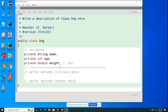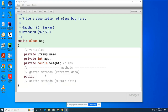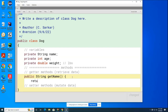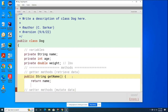The first getter method we'll create is for the name, which allows someone to ask the dog its name. We declare it `public` so anyone can call it, and we call it `getName`. This method returns a String, because name is a String variable. All it does is return the name. I use curly brackets to start and end the method.